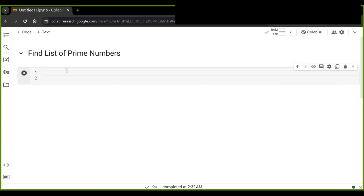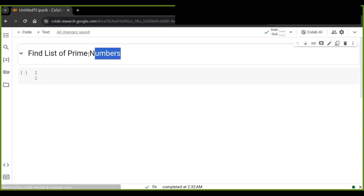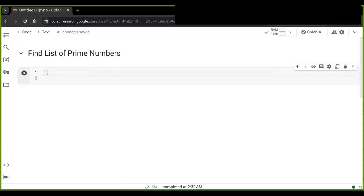Hello guys, welcome to this video. In this video I'm going to show you how to find a list of prime numbers in a Python program. A prime number is a natural number greater than one that is not a product of two smaller natural numbers. In this tutorial we are going to write code to check whether a given number is prime or not.